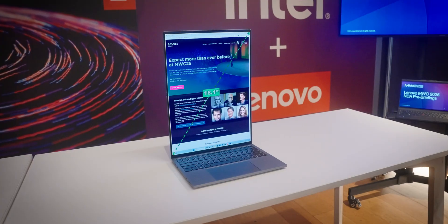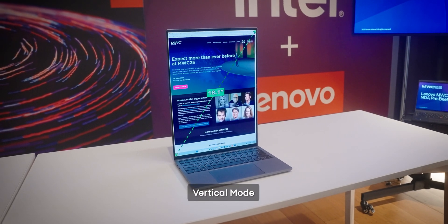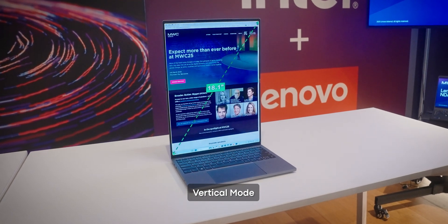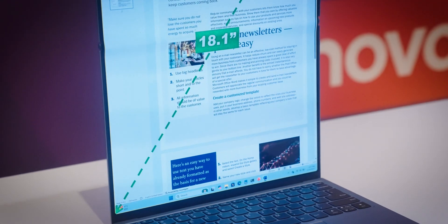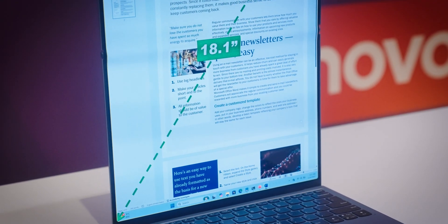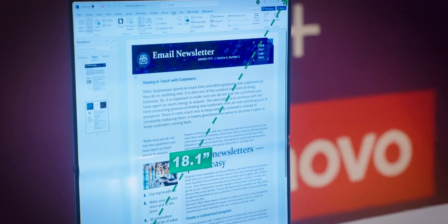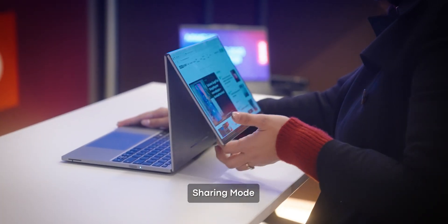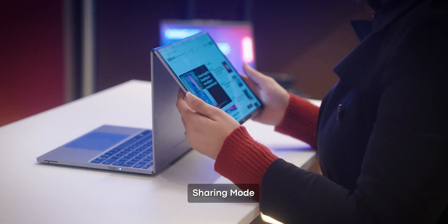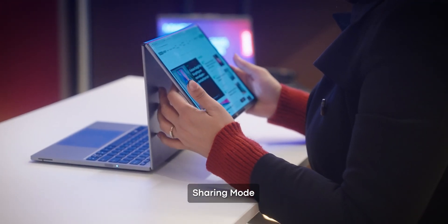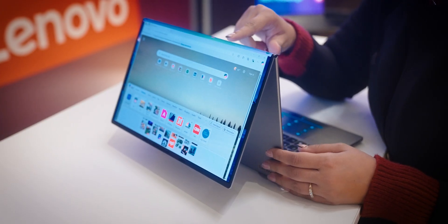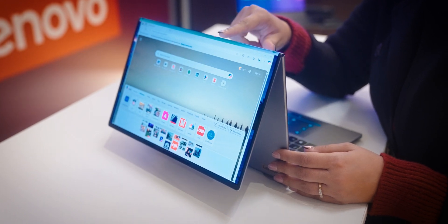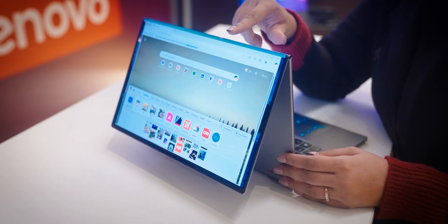Then there's the vertical mode, where the display stretches 18.1 inches for when you are reviewing documents or need maximum screen space. The share mode splits the laptop display in two to flip out into a second screen. It lets you show something to a colleague or a friend sitting opposite you.